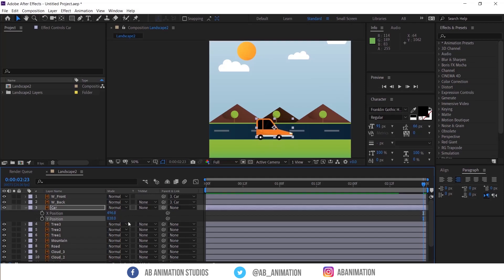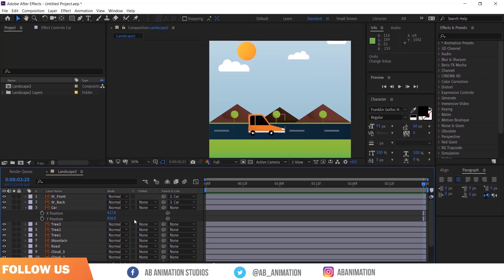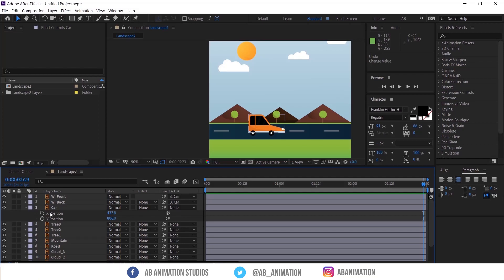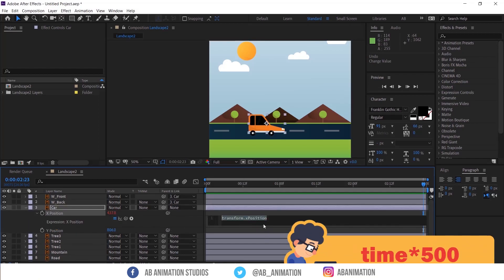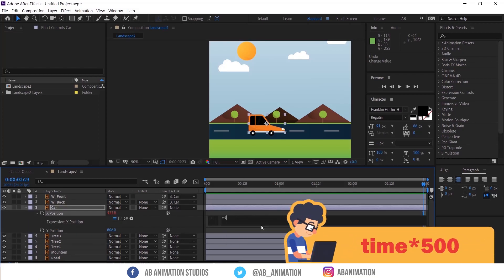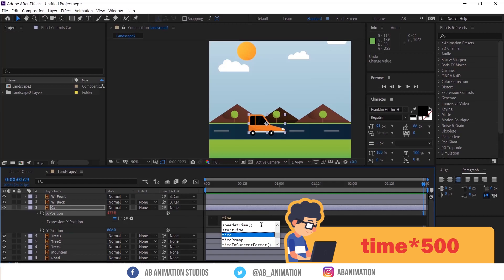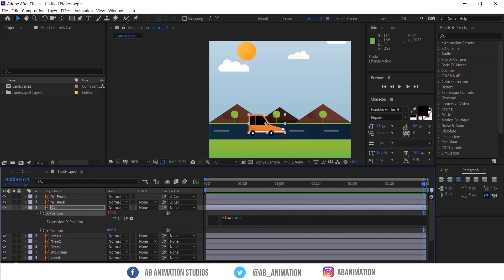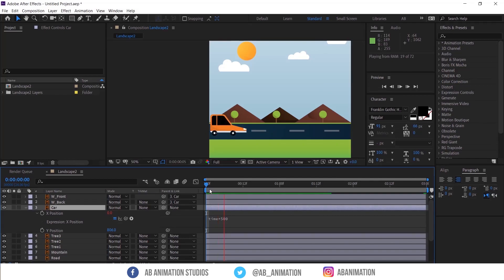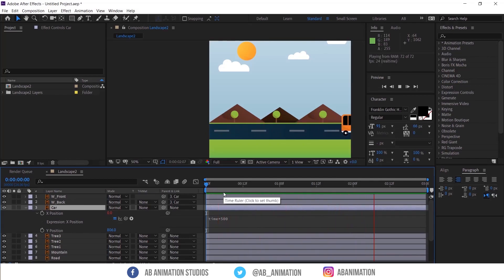OK, now time to give some simple expression. To do this, hold ALT. Then click on this stopwatch of X position. Then type time, star and give the speed value. I am giving 500. See now it's moving without a single keyframe.